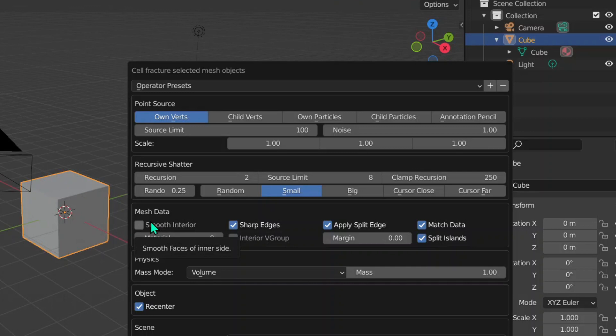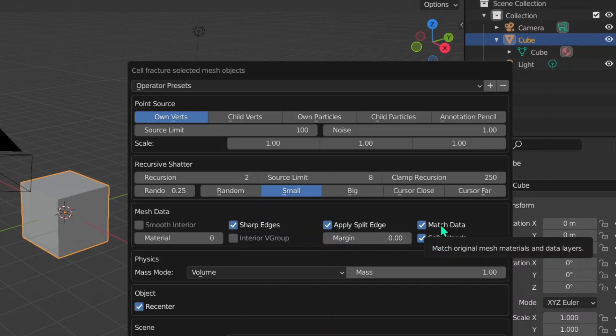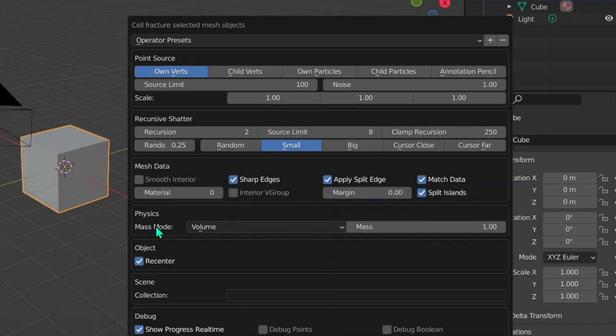Sharp Edges is literally just the opposite of Smooth Interior - the object will be sharp and the edges will be well-defined. Then we've got Apply Split Edge and Match Data. You really need to have the Match Data, because if we do have a texture and we break the pieces up, we want the texture to be the same and not get mixed up and messed up when we break up the objects.